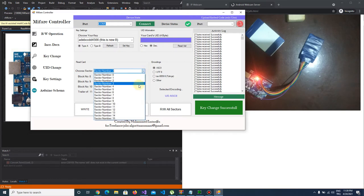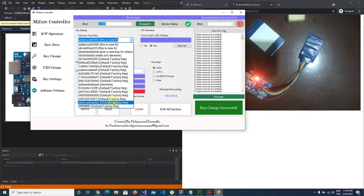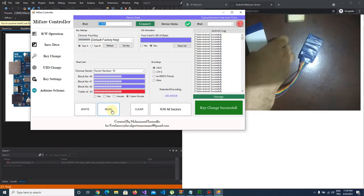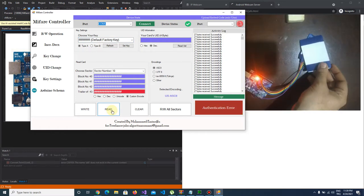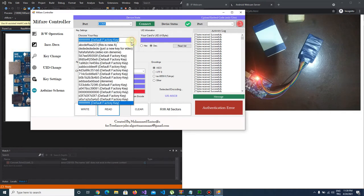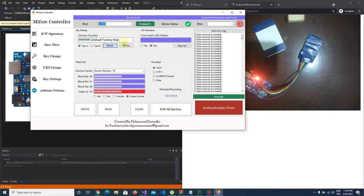Let's check number 10 with old key. As you see it says authentication error because we have changed the key.